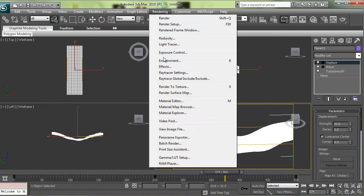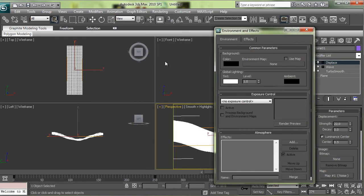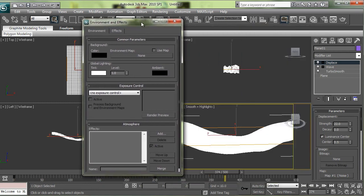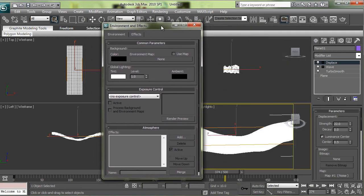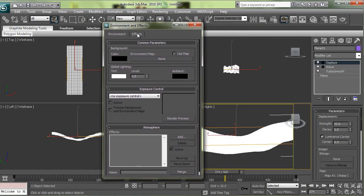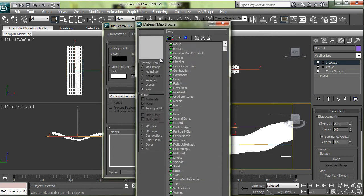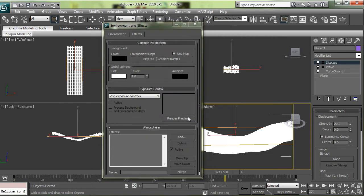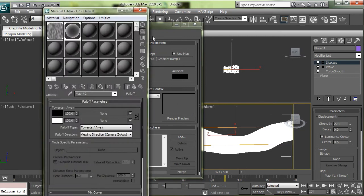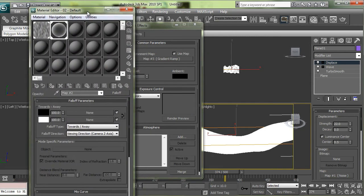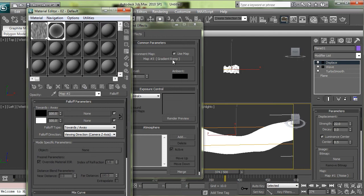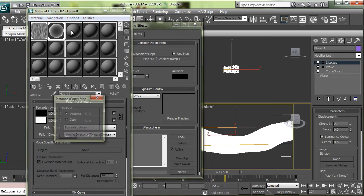Last thing I did was I made an environment map, which was that blue gradient thing that you saw. So go to your environment settings and choose a gradient ramp for the background. You might want to open up your material browser and drag it over there so you can play with it. Make sure it's an instance.